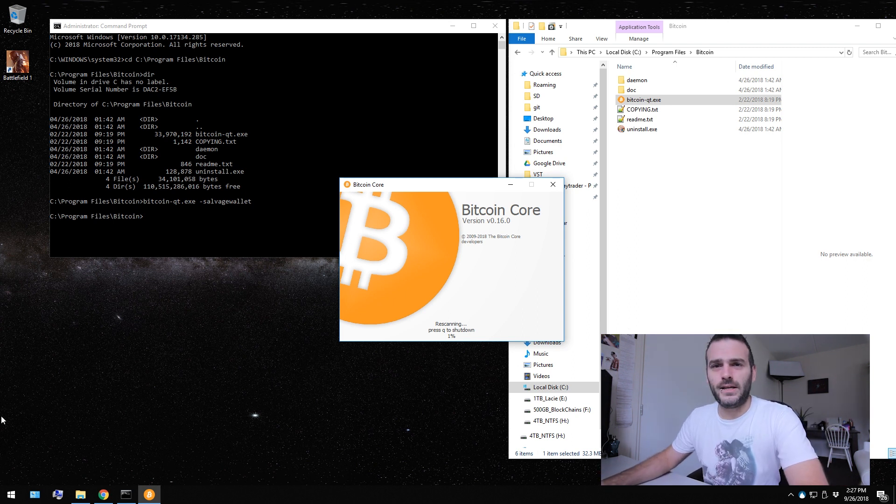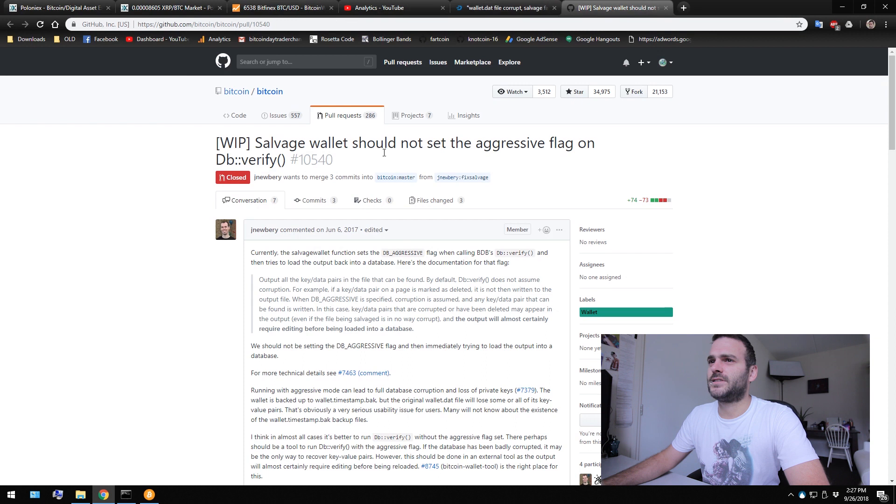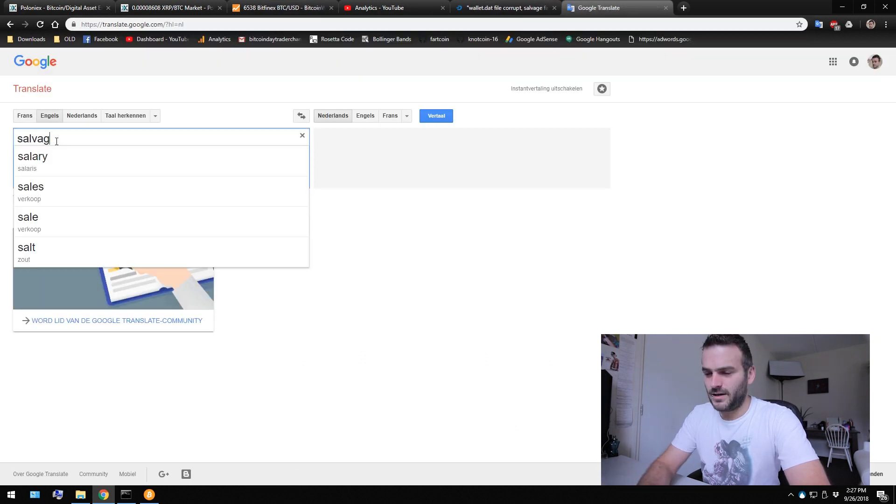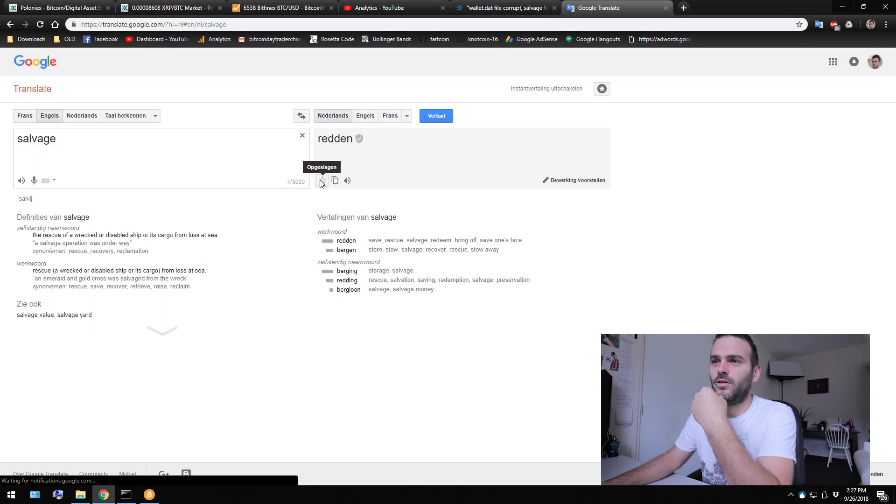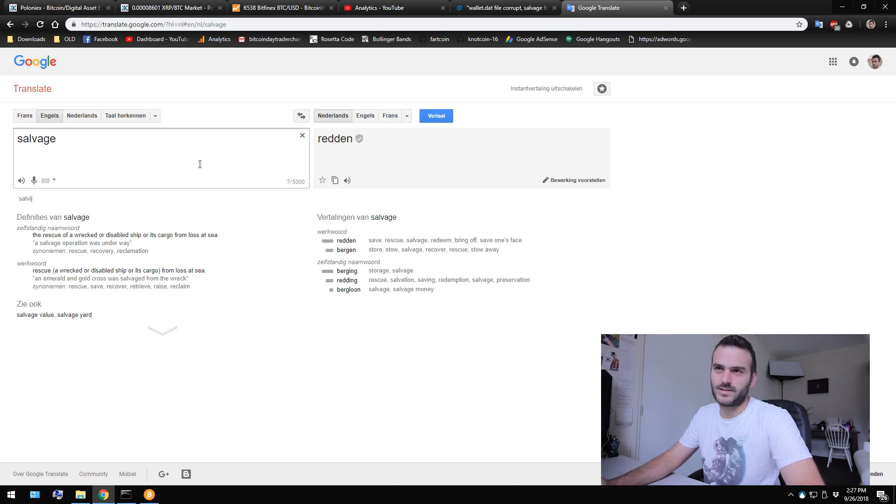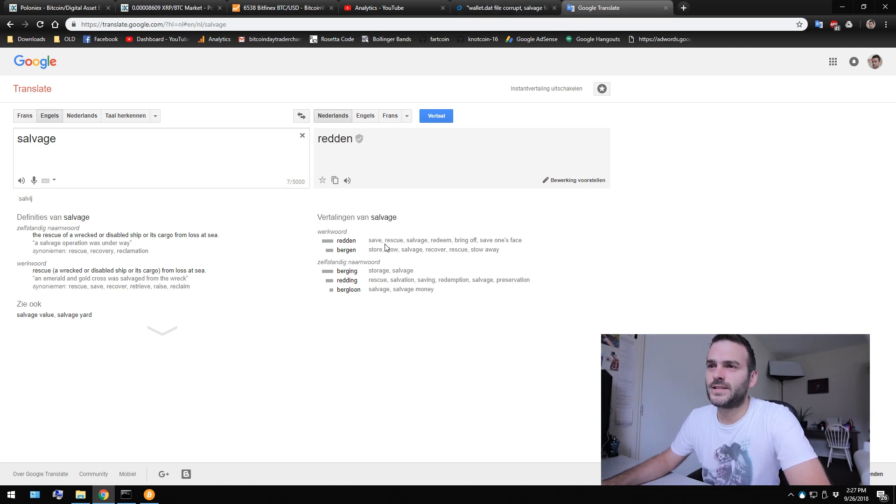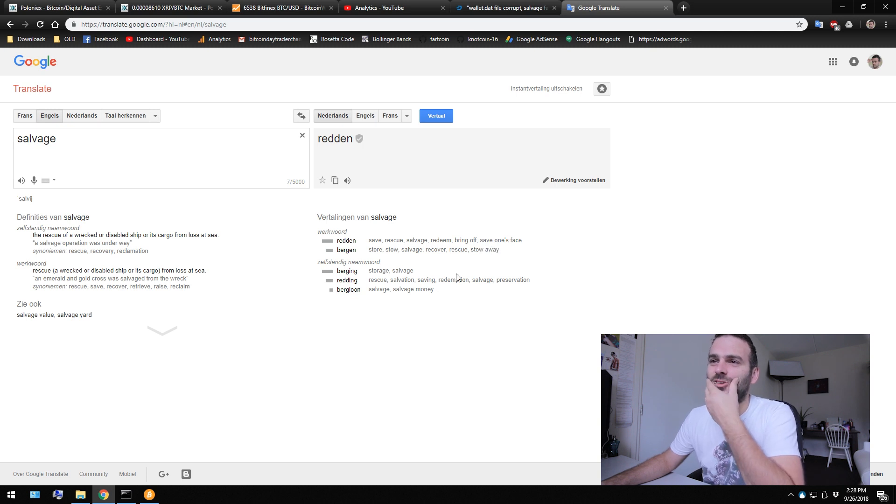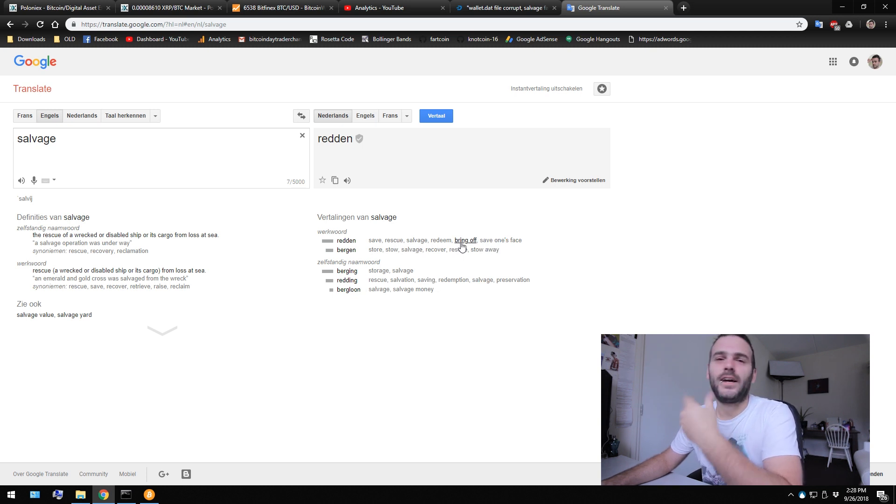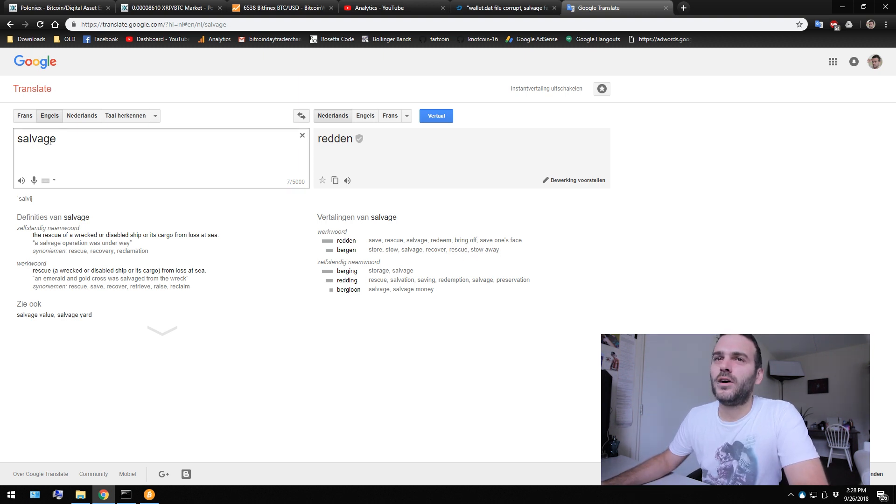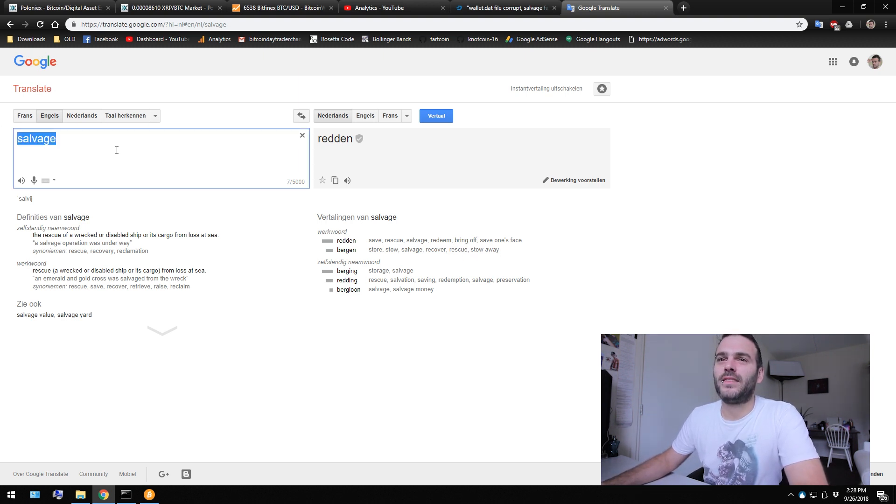I don't even know what it means. Salvage. What does salvage mean? Google translate. Oh, that means saving. Salvage wallet. Save your wallet. I didn't know that salvage meant that. I knew that it had to do with saving your wallet while it is corrupted, but I never knew that it would actually mean that.